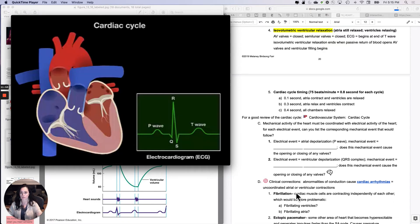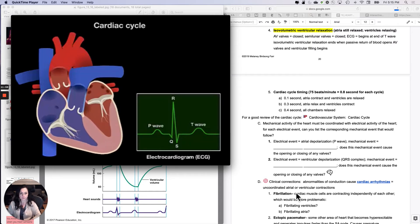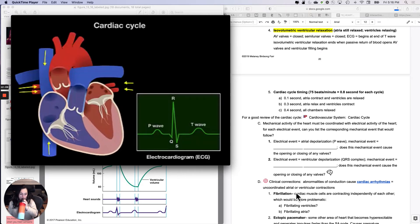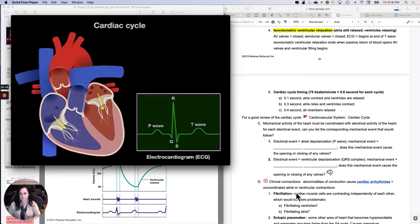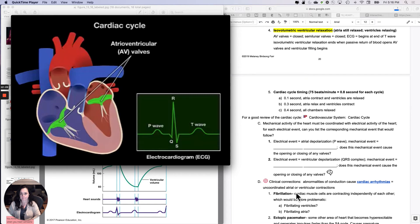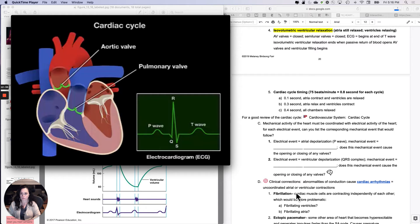A single cardiac cycle is made up of the events associated with one heartbeat, and each cardiac cycle takes about eight-tenths of one second. During each cycle, pressure changes occur within the chambers of the heart as they relax and contract. As the chambers relax and fill with blood, that is called diastole; when the chambers contract and blood is expelled, that is called systole. At the beginning of the cardiac cycle, the AV valves open, allowing blood to begin to flow into the ventricles from the atria, while the pulmonary and aortic valves are closed, preventing backflow into the ventricles.